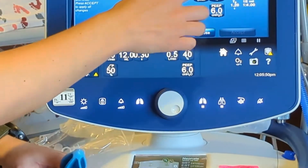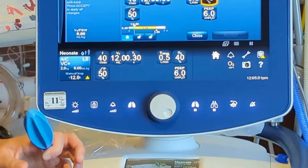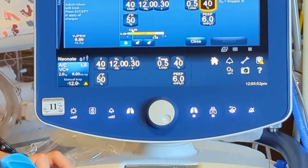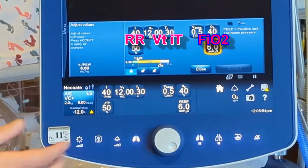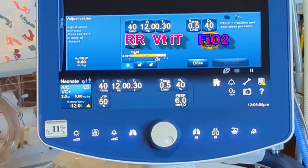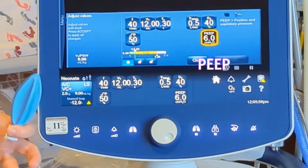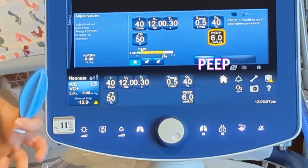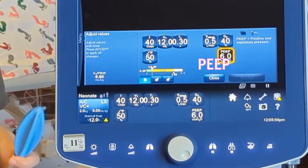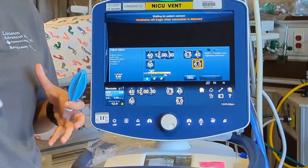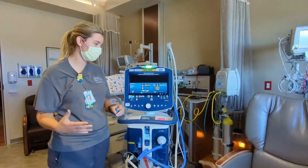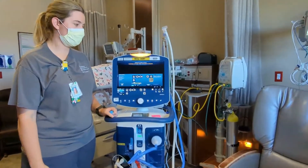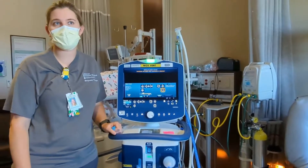And then our FiO2 — how much oxygen the baby is receiving. And then our PEEP level. Is everyone familiar with PEEP? It's positive end-expiratory pressure — like a splinting pressure to keep things open on exhalation. We'll typically start around 6.